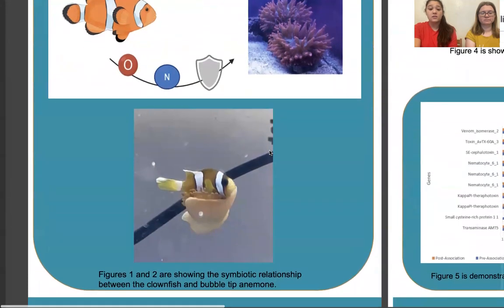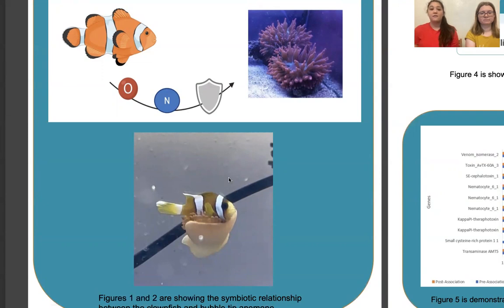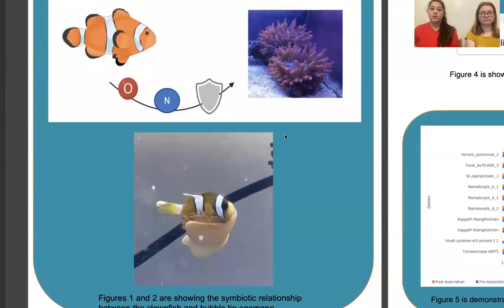Current research has found that this nitrogen absorption directly from the clownfish only happens with clownfish association — when they looked at it with shrimp, the anemone did not absorb nitrogen directly. Because of this unique association, this is another reason we wanted to look at whether gene expression was shifting. Finally, the clownfish also provides the anemone with protection from its predators. When a sea anemone predator approaches, the clownfish will exit the anemone and defend it, warding off the predators.